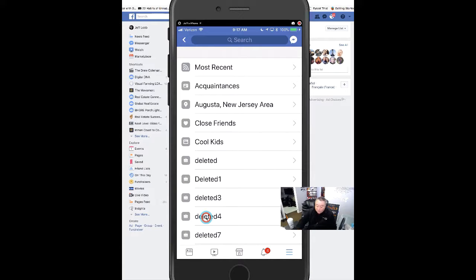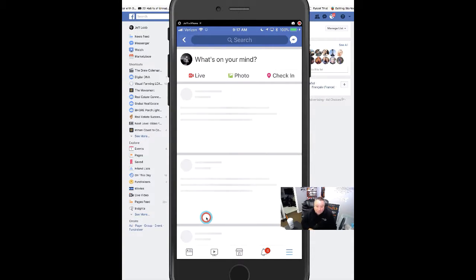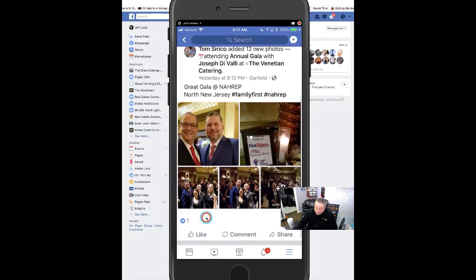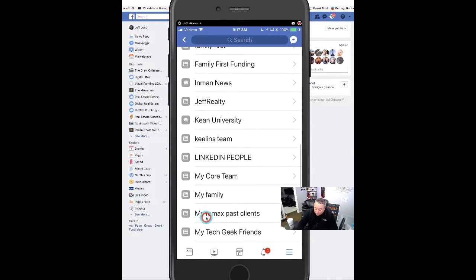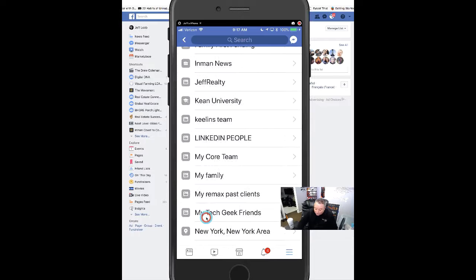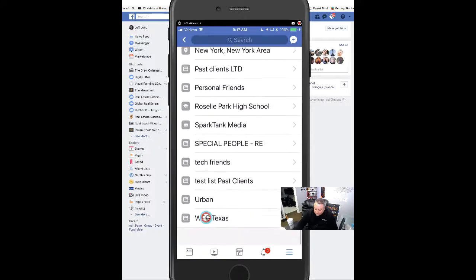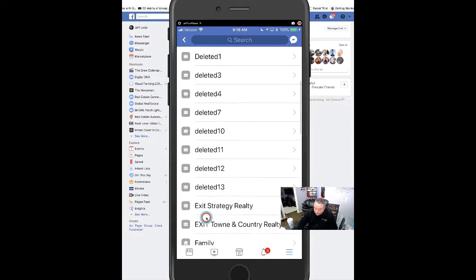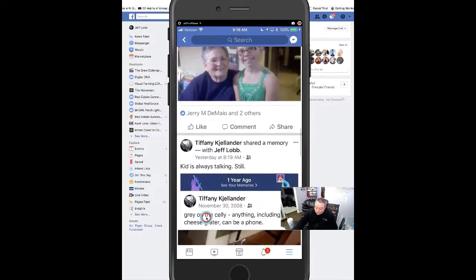'Feeds' — these are the feeds, the lists I've created. We created the list called 'Family First Funding' — right there. I go to that list and it shows me on a day-to-day basis those people's posts filtered out, based on relevancy and most recent. I've got one for my core team as well. We called the other one 'Cool Kids' — there it is. It allows you to filter out the noise and see just the people on that list.